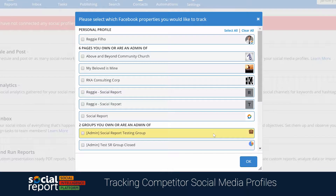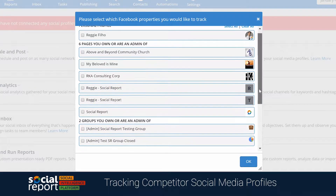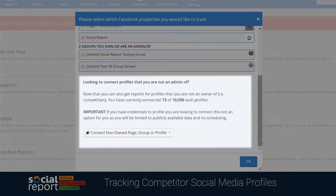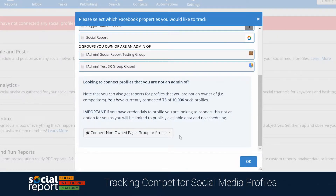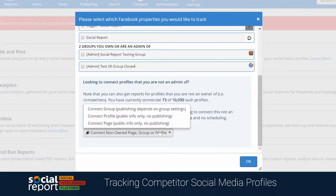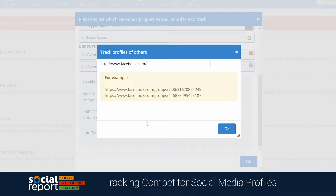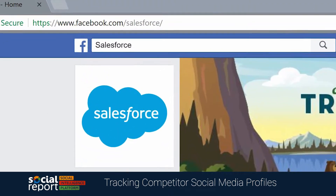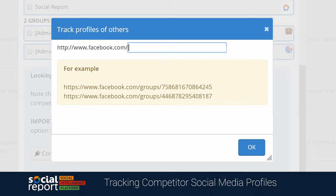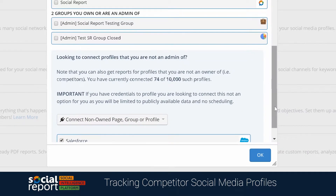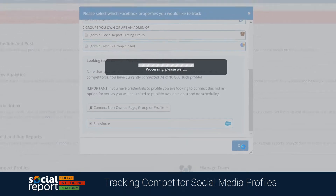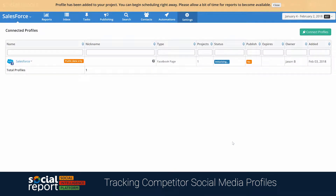On the next screen, you'll see all the profiles, pages, and groups that you own or are an admin of. If you scroll to the bottom, you'll notice an area for connecting non-owned profiles. Let's try to add a non-owned Facebook page first. I'll use the link from Salesforce's page, and we'll paste it into Social Report. This page was now added, and you can see it already on the list of profiles in this project.